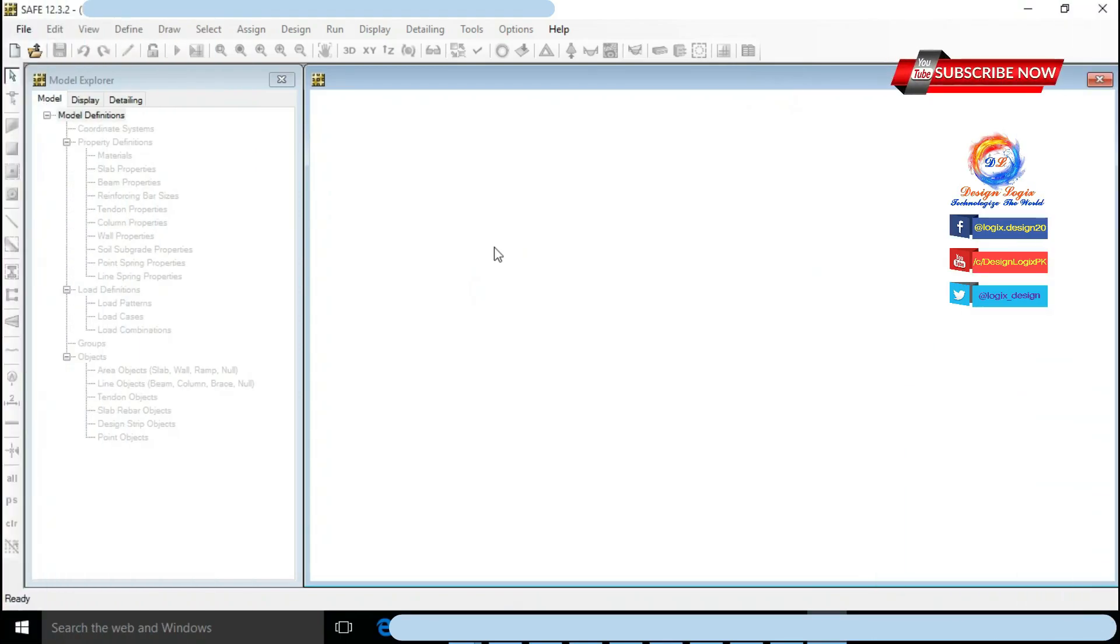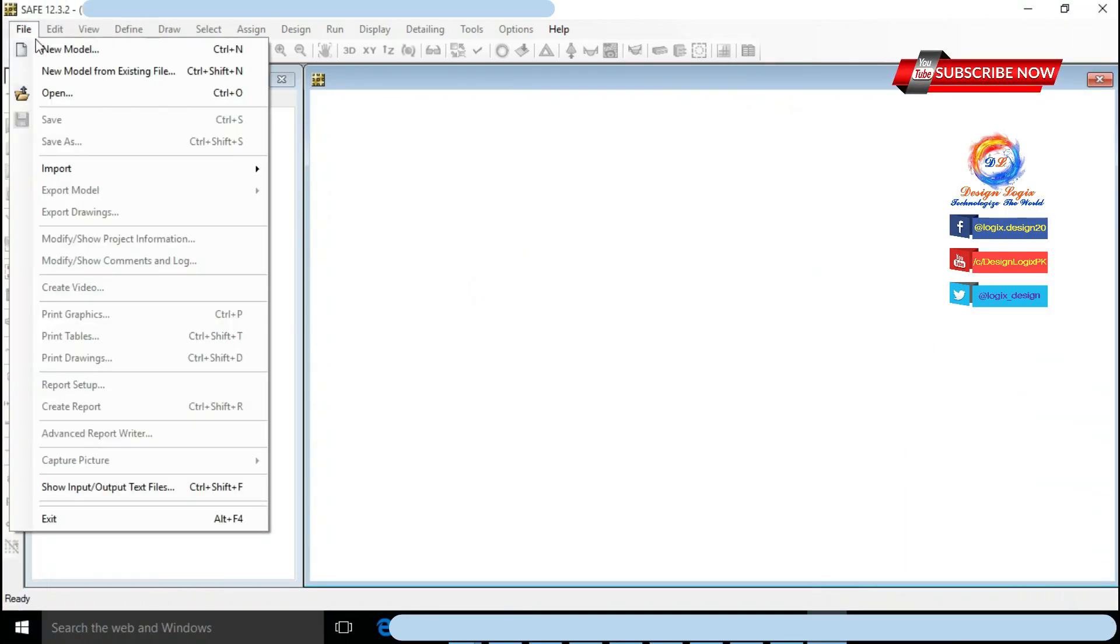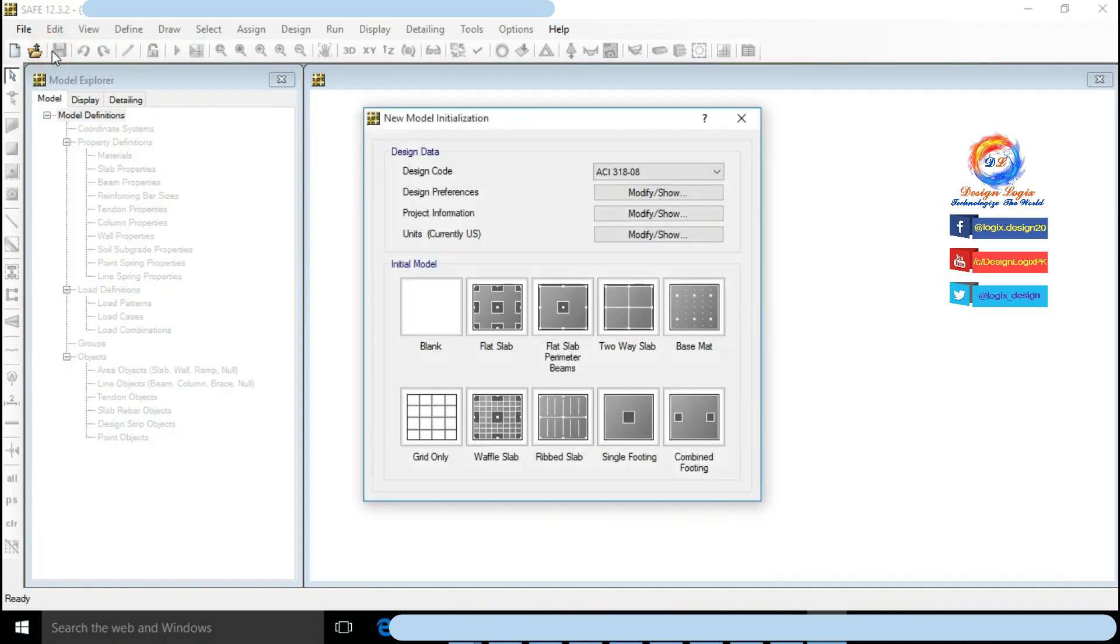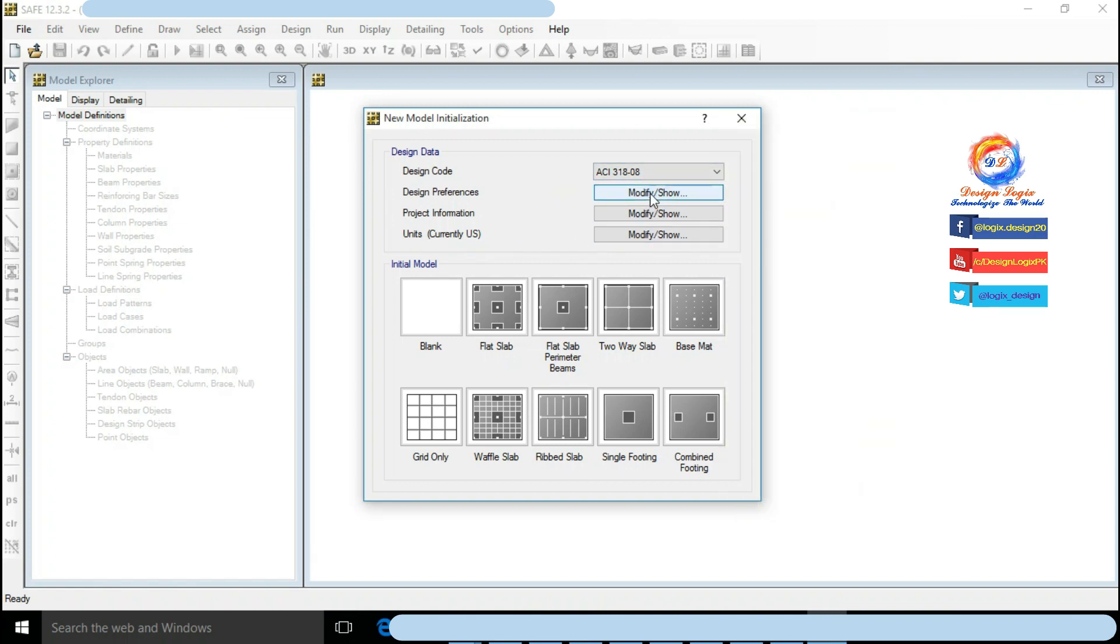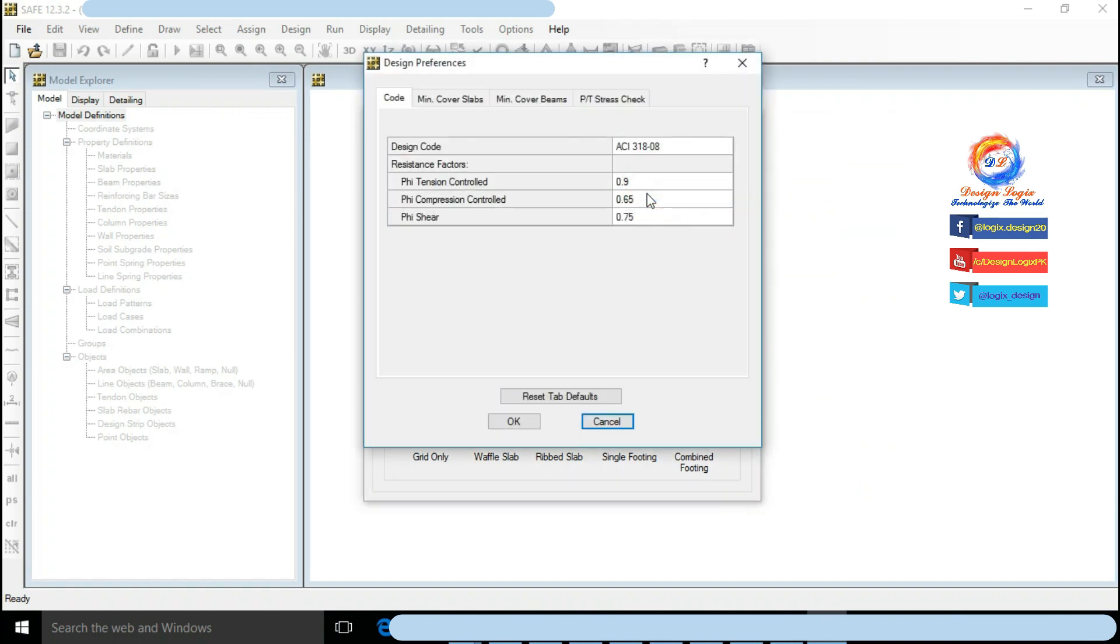In SAFE software go to File, click on New Model. Design code I am selecting ACI 318-08. Check units consistency set to be kip and feet. For design parameters click on Modify Show. According to ACI 318-08, phi tension control is 0.9, phi compression control is 0.65, and phi shear is 0.75.